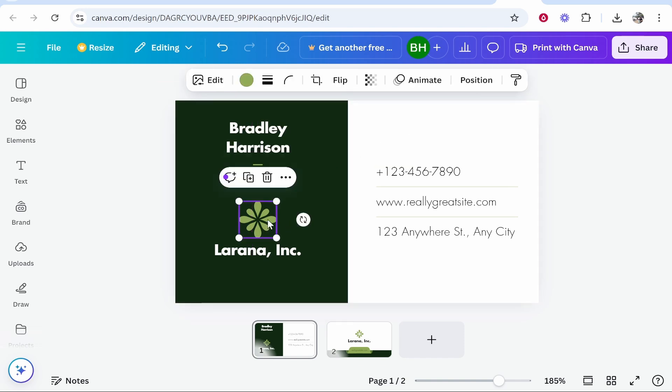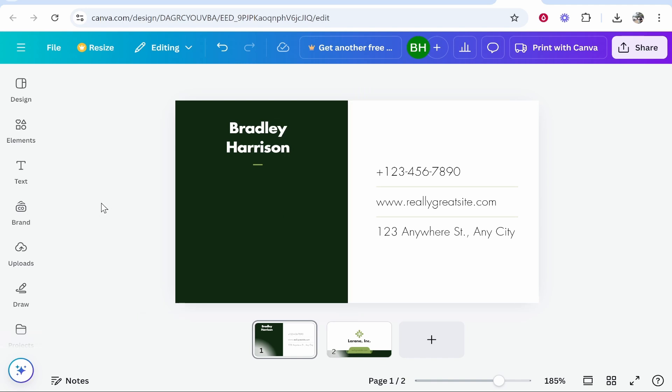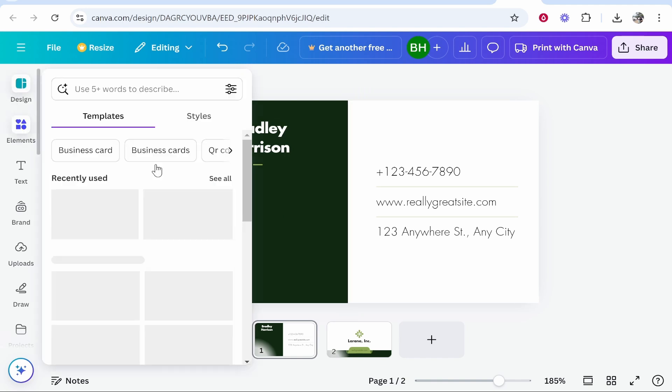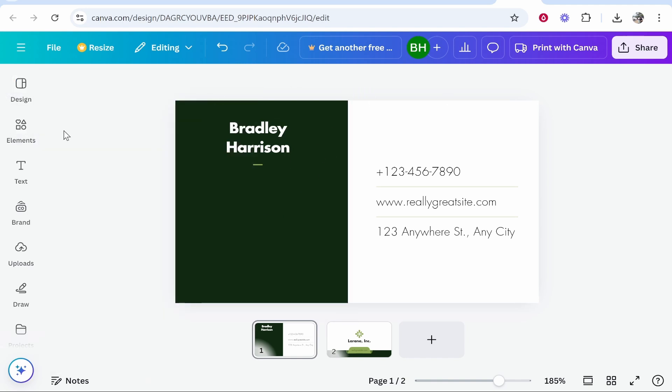I'm going to delete this logo because it isn't mine and I'll delete this as well. Now what I'm going to do is put the QR code here and I'm going to show you how you can do that. In Canva you can add a QR code very easily.